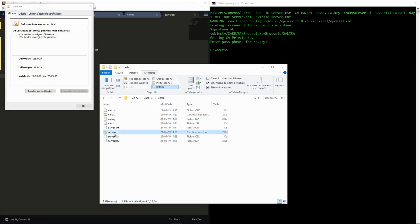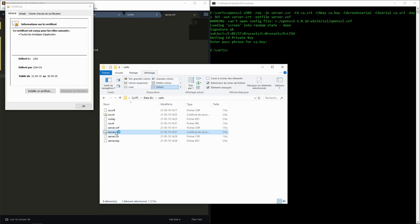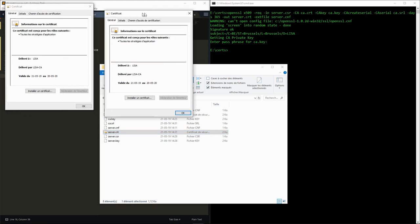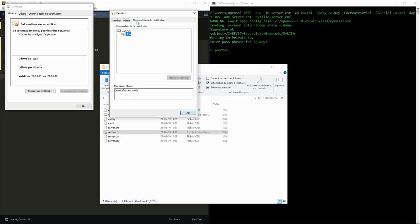Once we do that, if we reopen the certificate, we can see that they are now validated. In the server certificate, we can see the full certificate chain with the reference to the trusted CA.